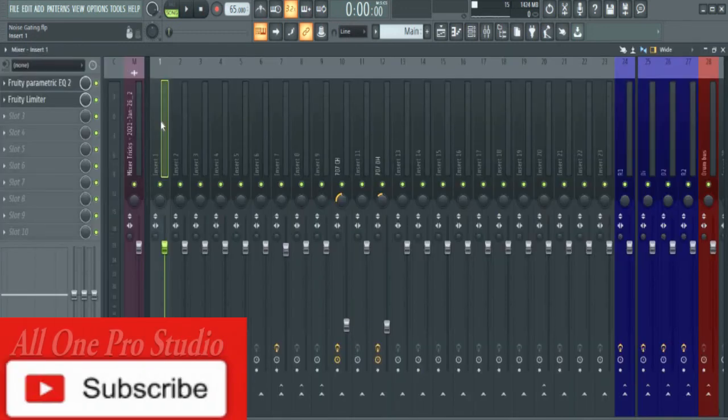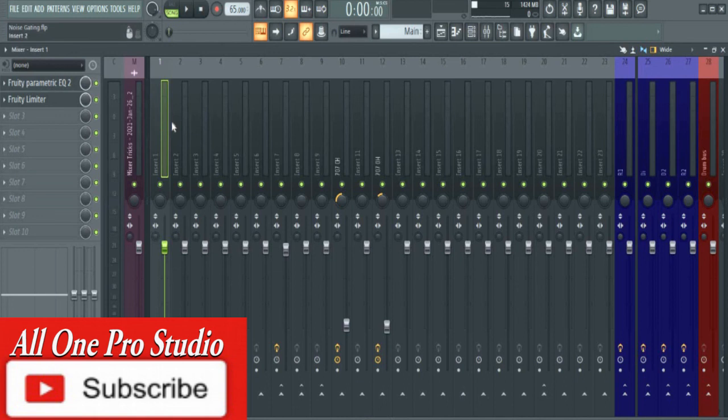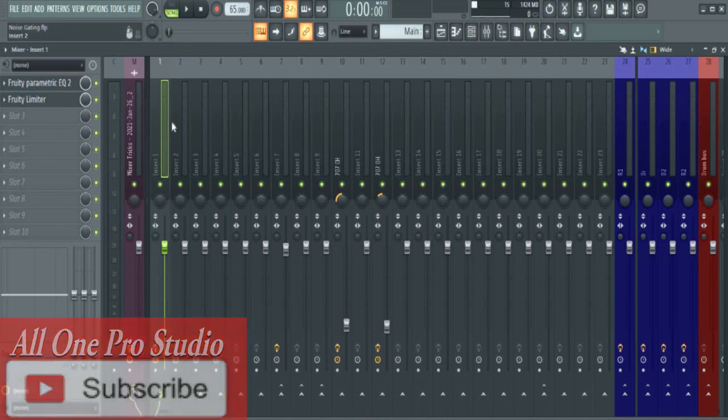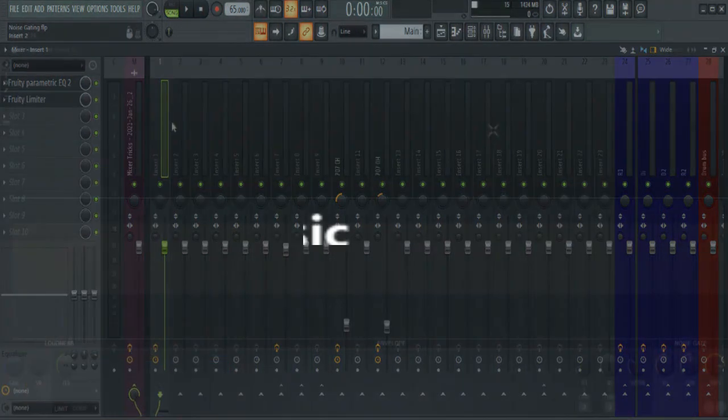Like this video if you like it. If you haven't already, subscribe to this channel and hit the notification bell so you get notified when we upload a new video. I'm El Proto, this is All One Pro Studio. That's it.